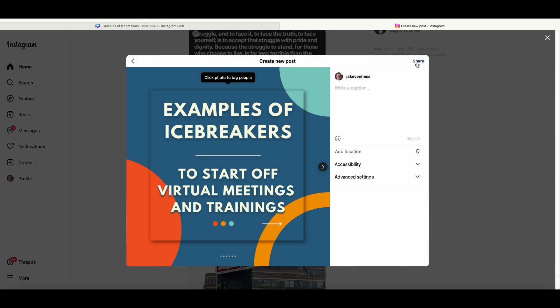That's how you take a carousel you built in Canva, export it, and upload it to Instagram. Be sure to subscribe if you want to learn more about Canva features and other things in the design world. And thank you for watching.